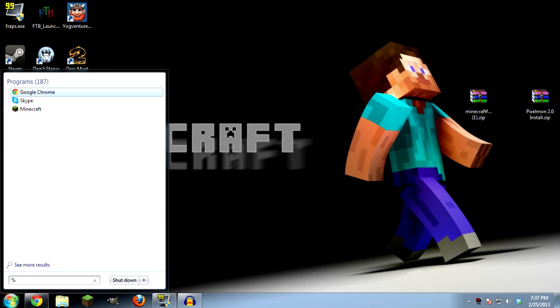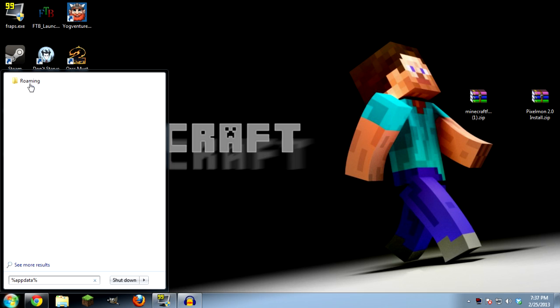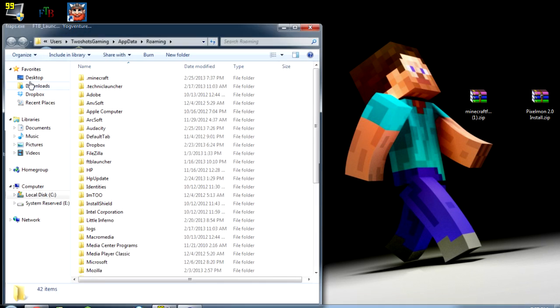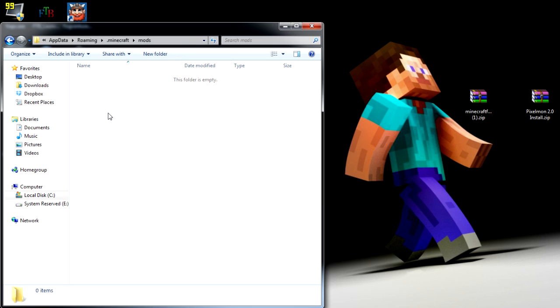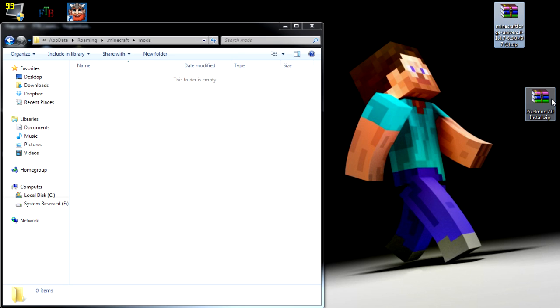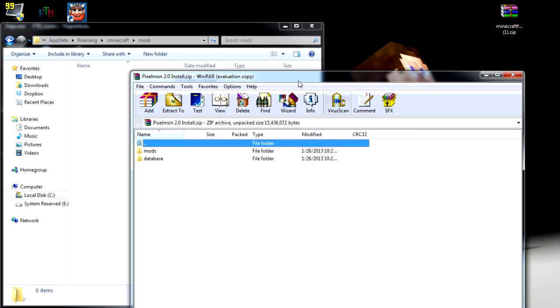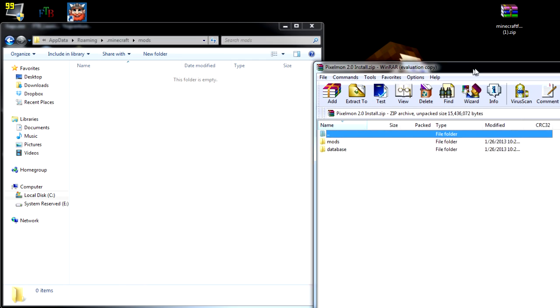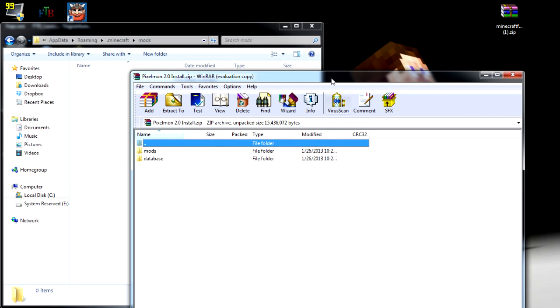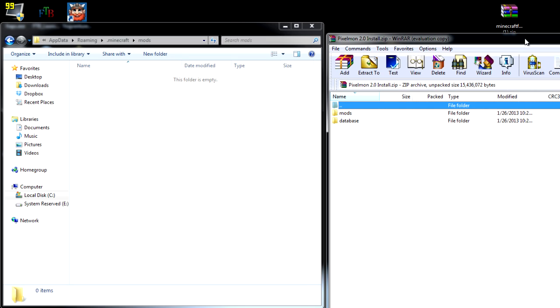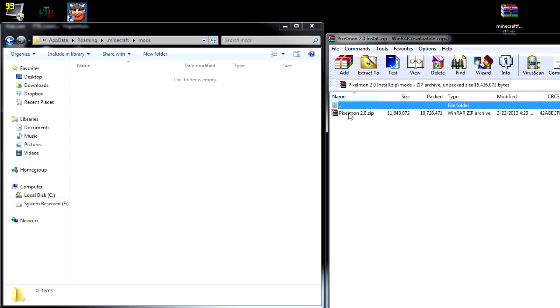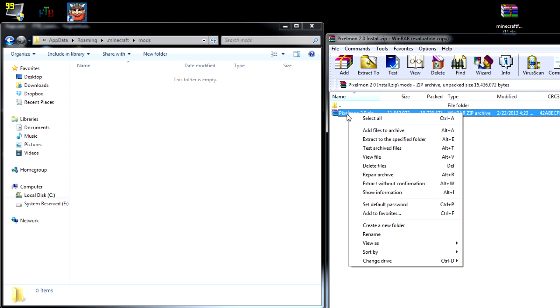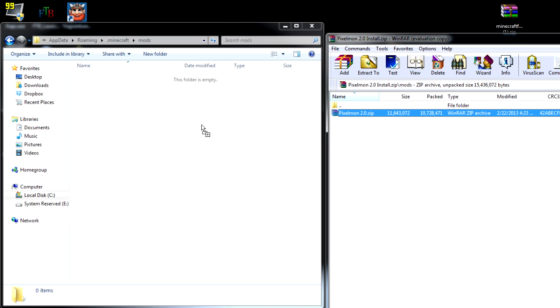Percent app data percent, back into our roaming, back into our dot Minecraft. Now we have a mods folder here, this is what we're looking for. We're going to open up this mods folder. We're going to take away our Minecraft Forge because we don't need it. We're going to open up the Pixelmon mod.